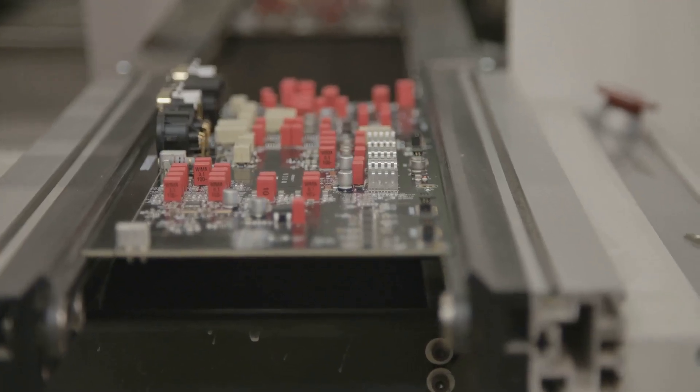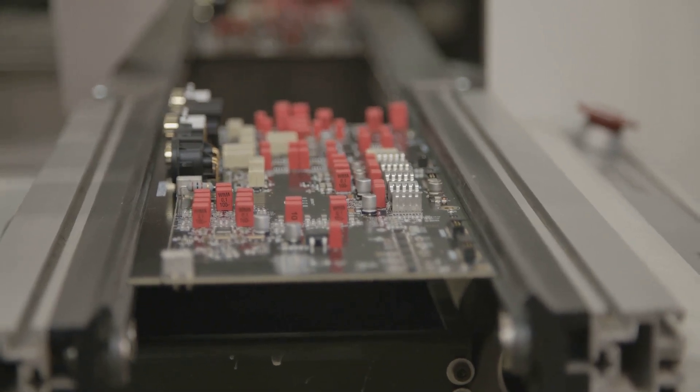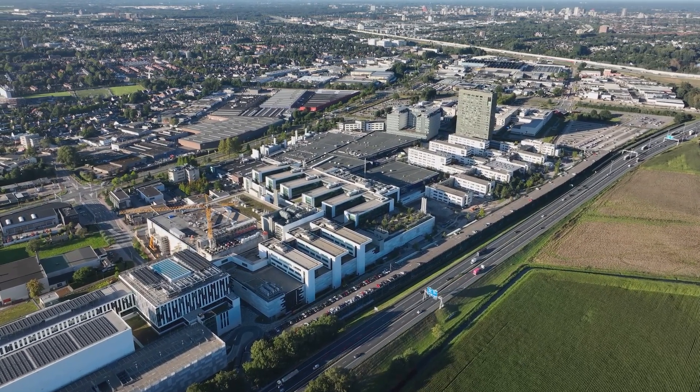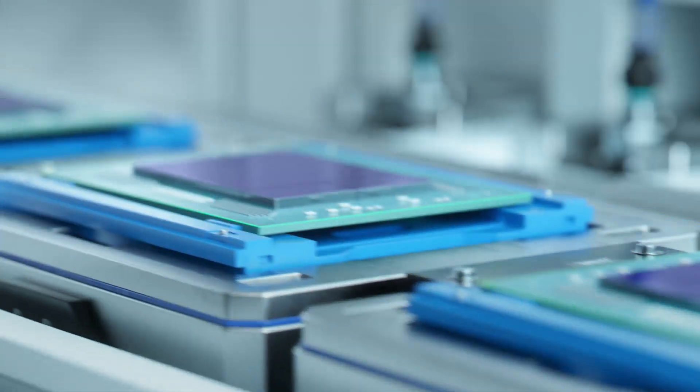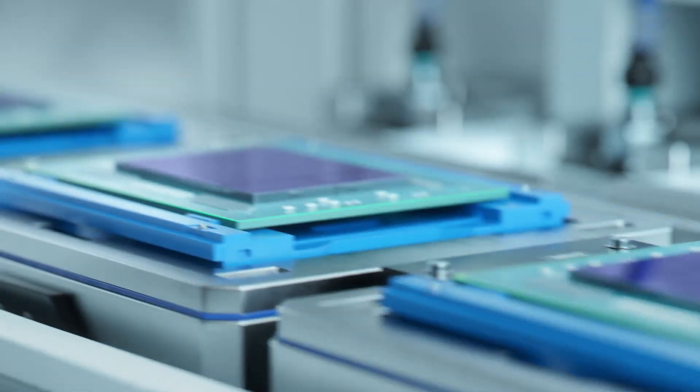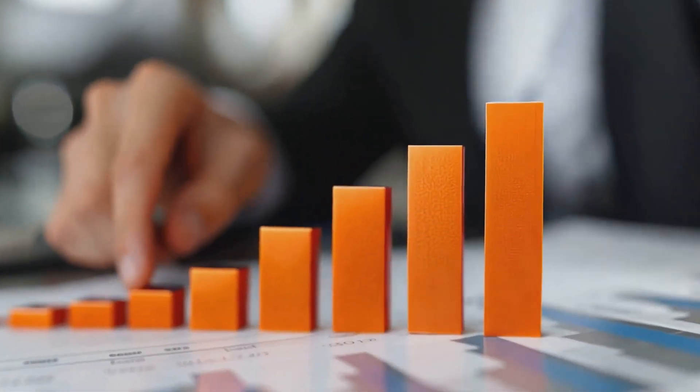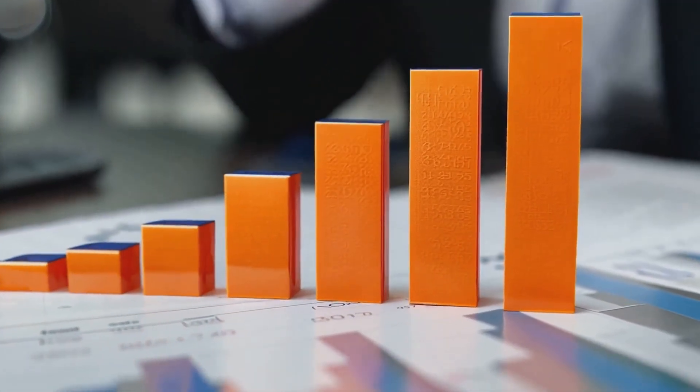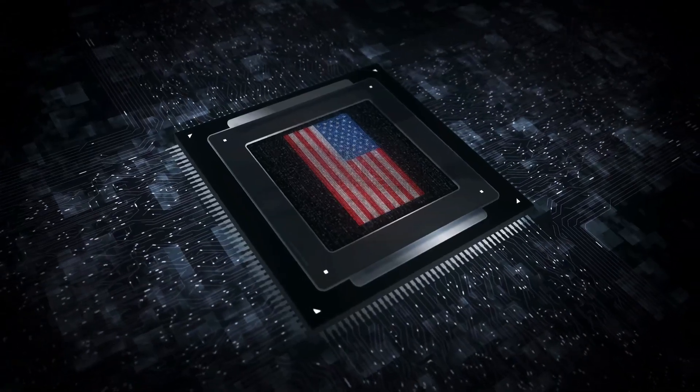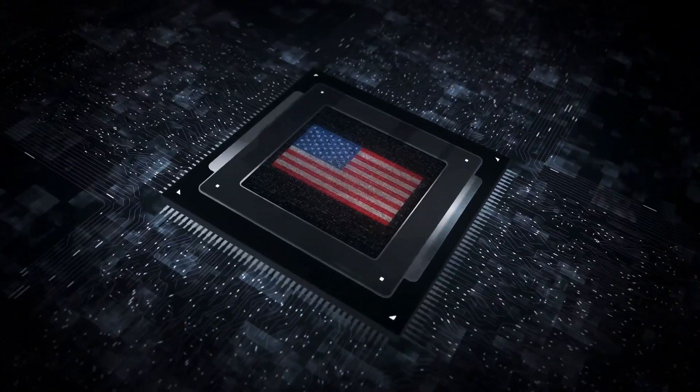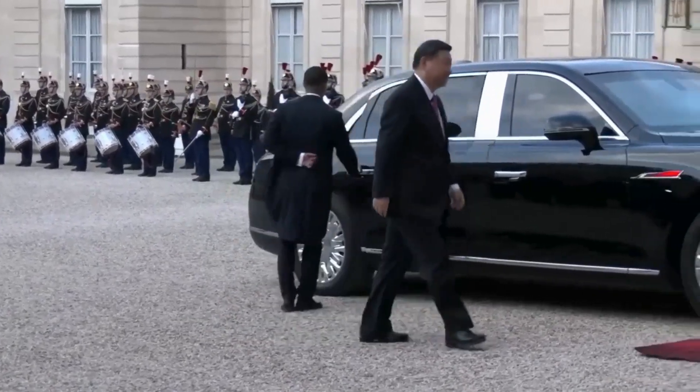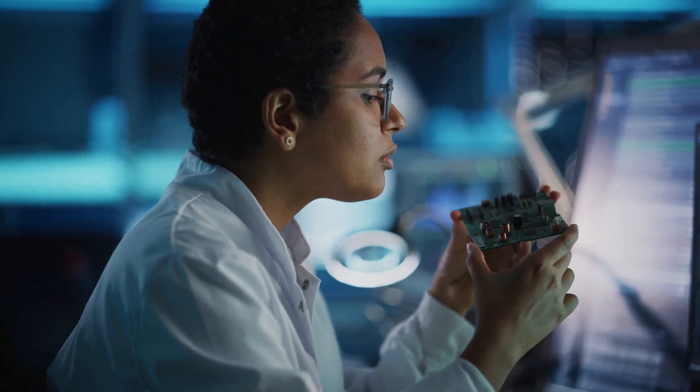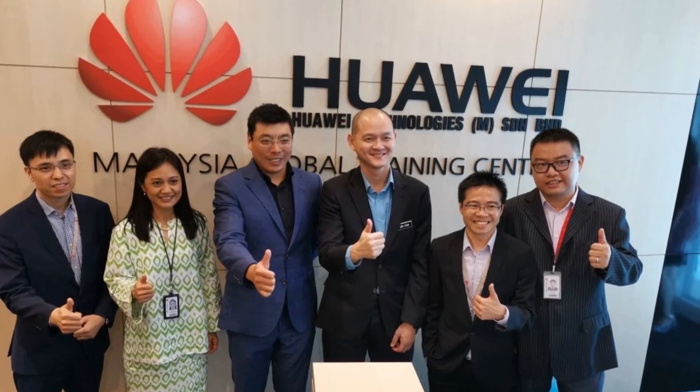China's rise in semiconductors is underpinned by a robust investment strategy. The National Semiconductor Fund has been instrumental in channeling resources into domestic innovation. Since its launch in 2014, the fund has allocated over $100 billion to bolster China's semiconductor ecosystem. In 2023, the big fund added another $47.5 billion to its war chest, surpassing the $39 billion earmarked under the U.S. CHIPS Act. Local governments have also stepped in, with Beijing and Shanghai establishing multi-million dollar investment pools to support semiconductor development.